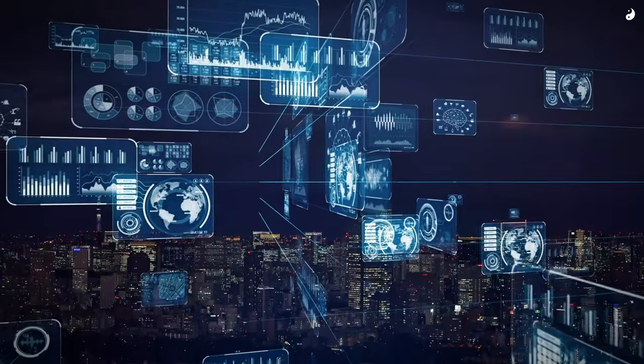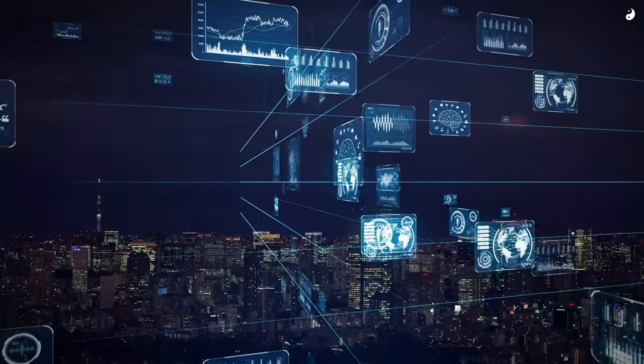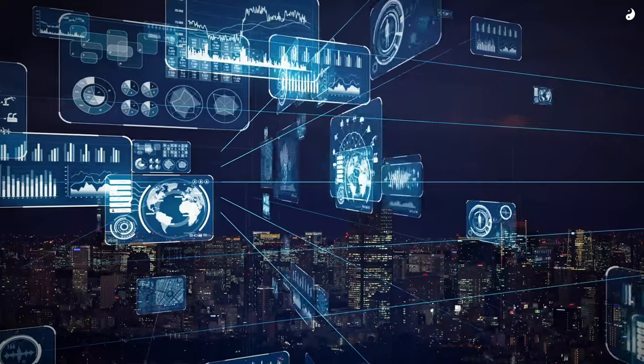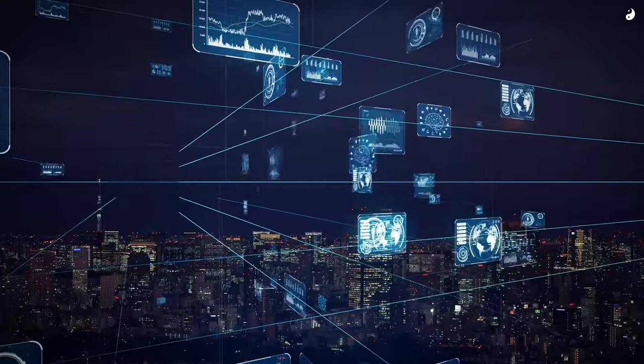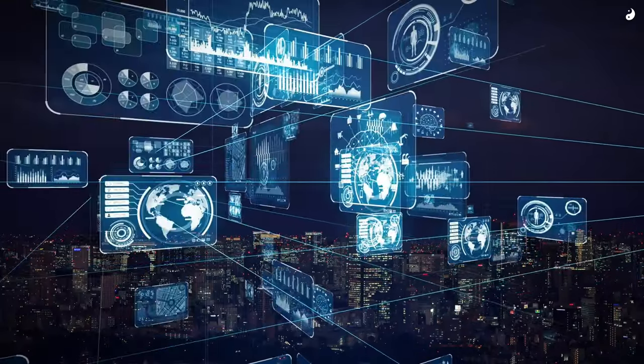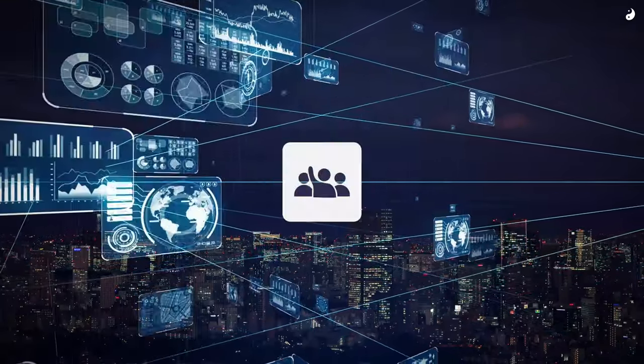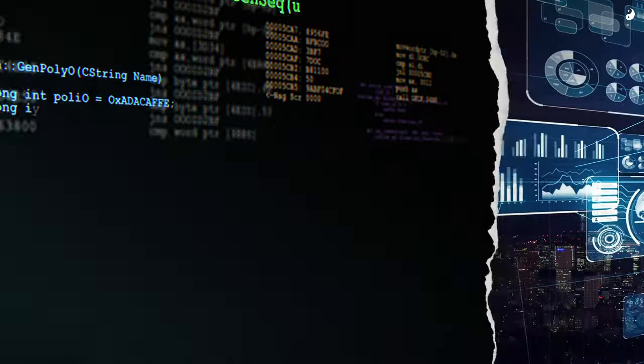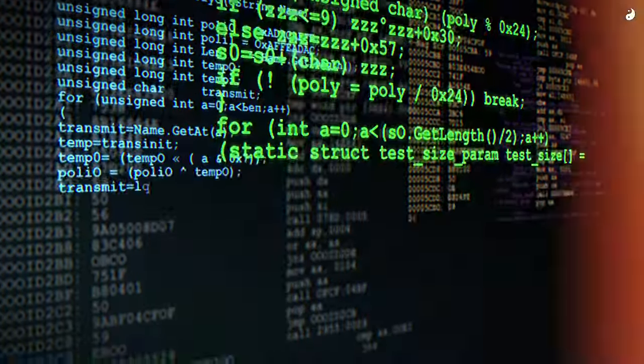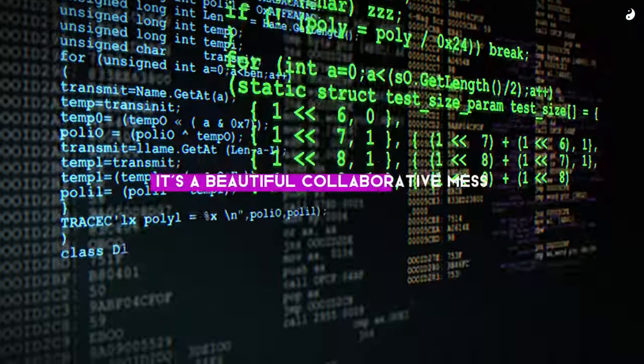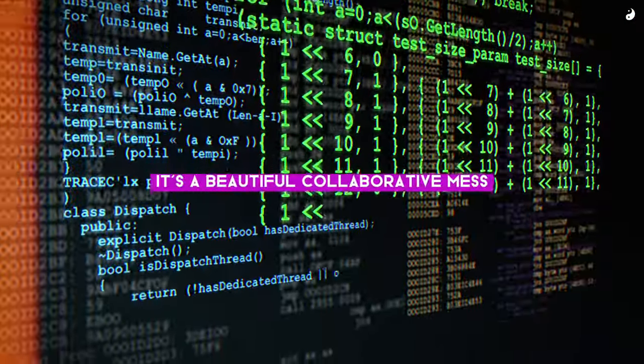Imagine the internet as a sprawling city. Now imagine that city is built, maintained, and constantly updated by volunteers. That's the essence of open-source software. It's a beautiful, collaborative mess.